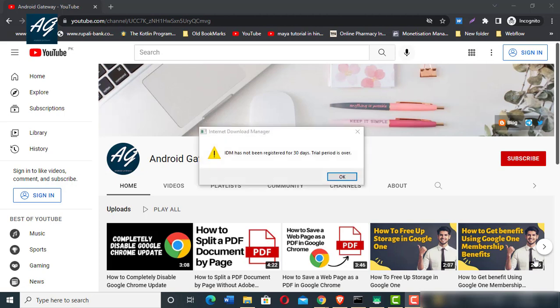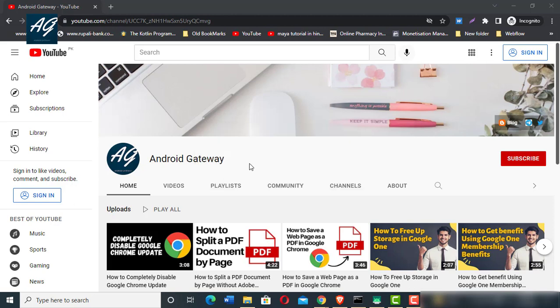First of all, you need to open any browser on your PC or laptop.